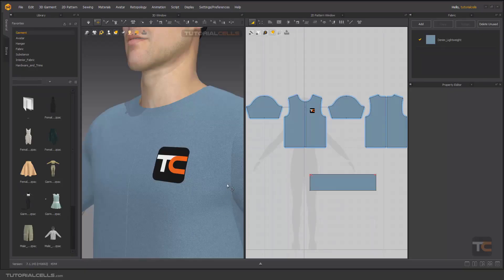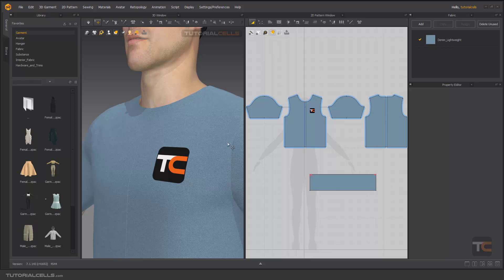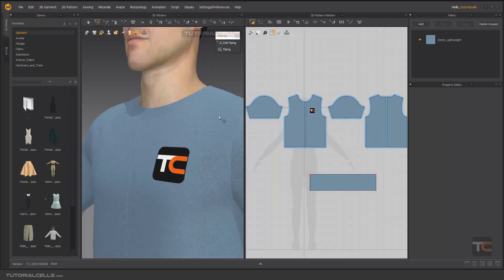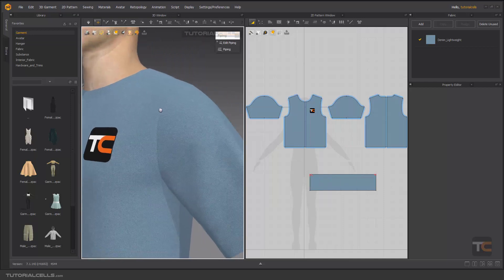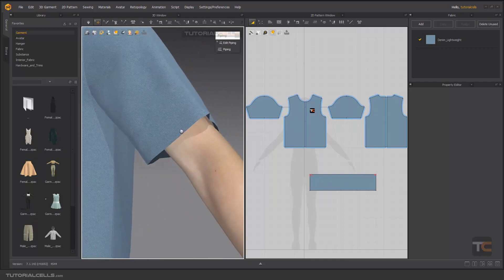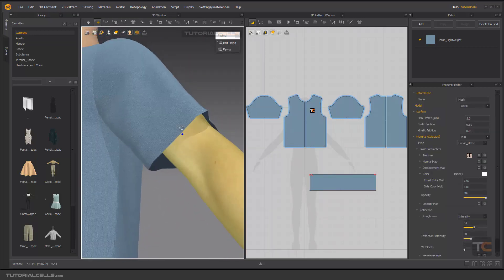Okay, let's talk about the piping tool. It's an editing tool. Look at this image - it's very simple. In some garments, we have a fabric that goes around the piping like this. This is piping that we can simulate in this software with this tool.